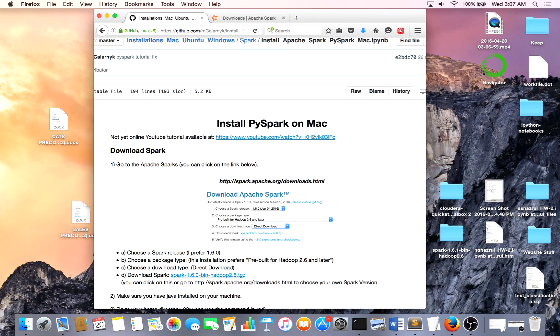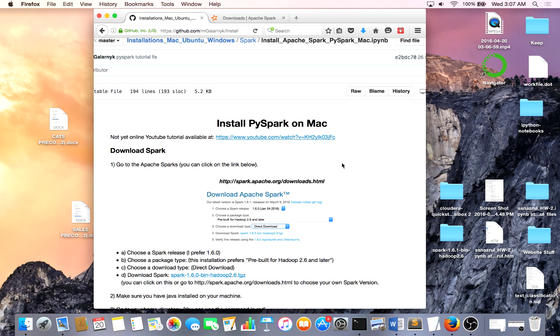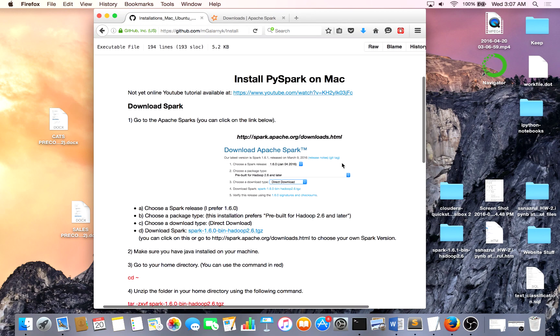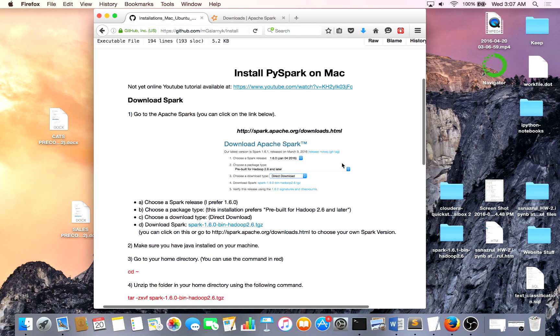Hello, today we're going to be installing PySpark on Mac. So before I get started, I'll just let you know, I'm going to have a full set of instructions located on my GitHub. You'll just click the link below and you can see this image or iPython notebook.